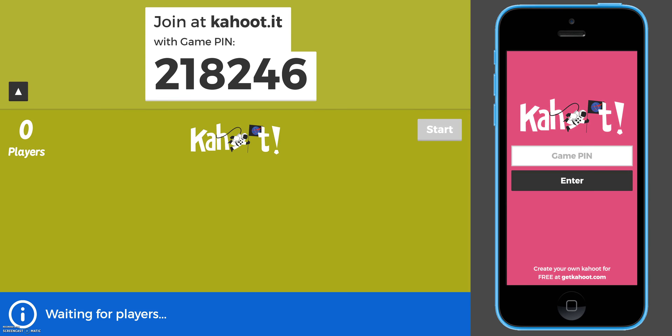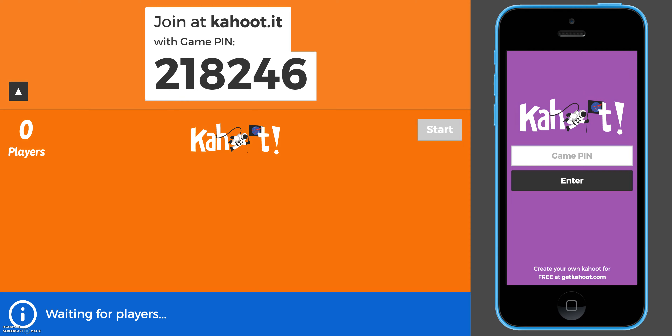Hello parents! I made this video to show one of my favorite ways to assess for student understanding in the classroom. This is called a Kahoot — it's an interactive quiz.